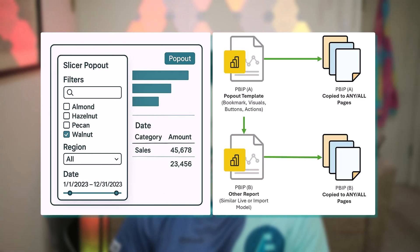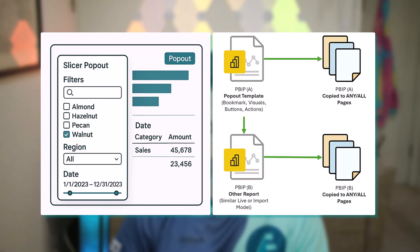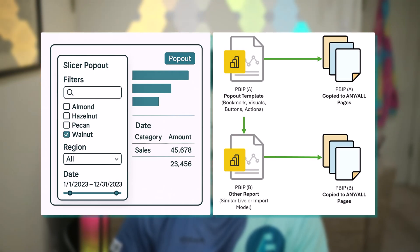Now I built a tool that lets you copy that either across one or more pages within a report or one or more pages in another PBIP report layer as well.